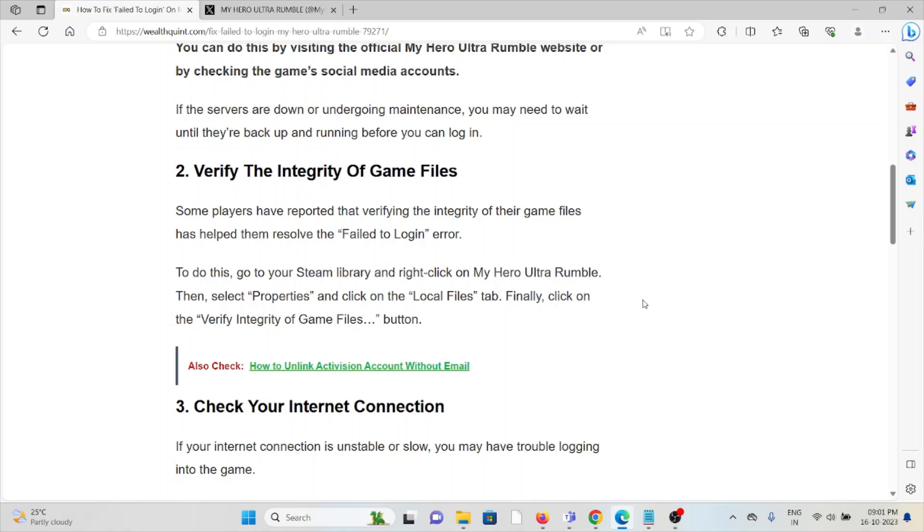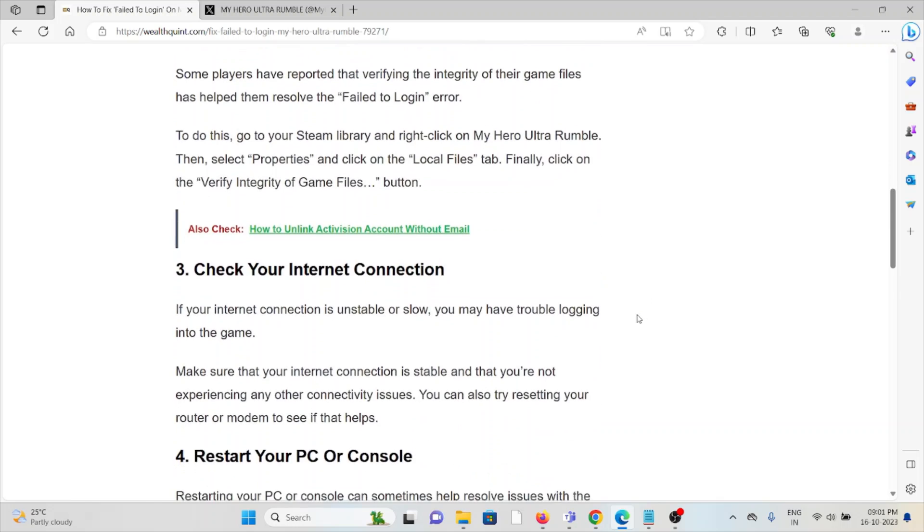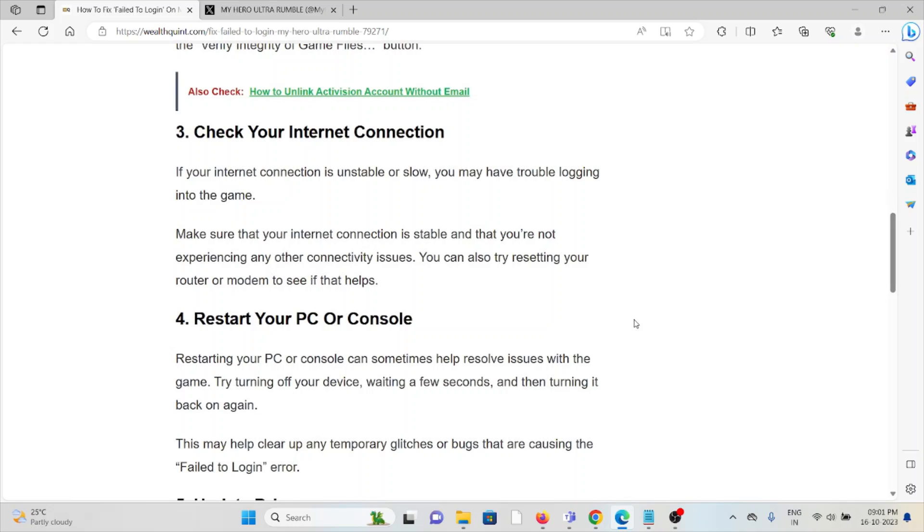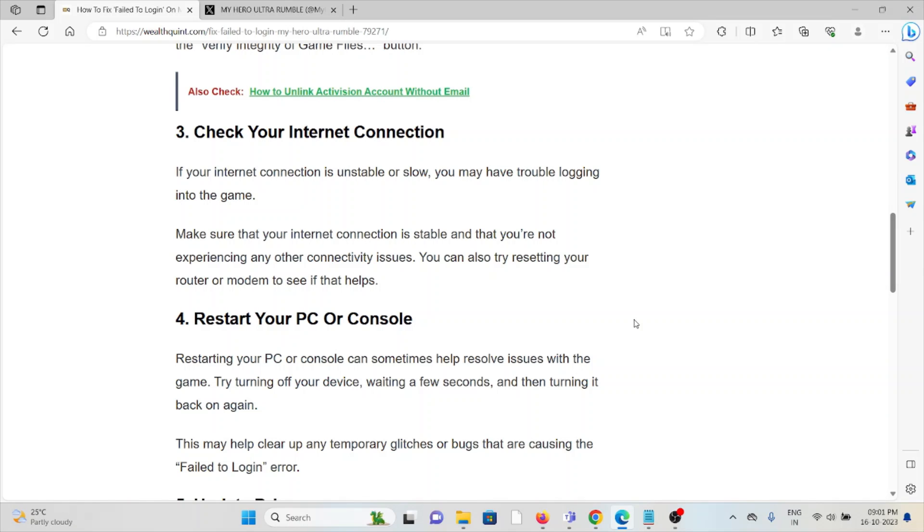Third method is check your internet connection. If your internet connection is unstable or slow, you may have trouble logging into the game. Make sure that your internet connection is stable and that you are not experiencing any other connectivity issues. You can also try resetting your router or modem to see if that helps.